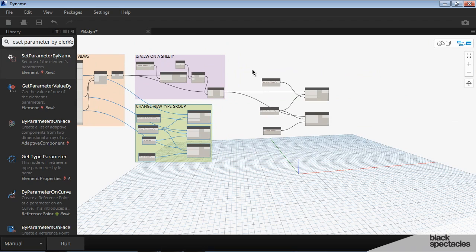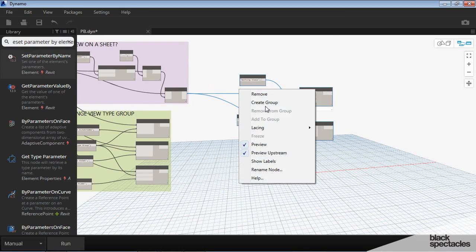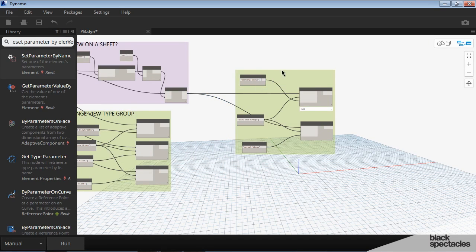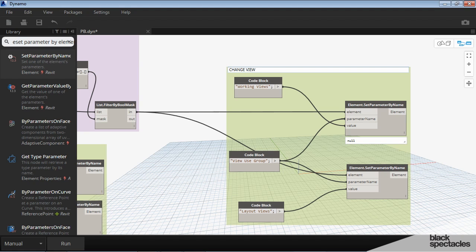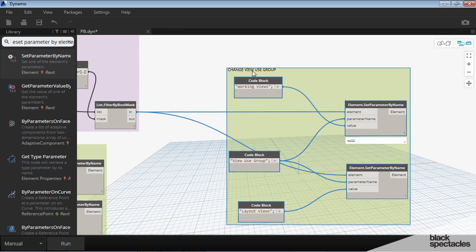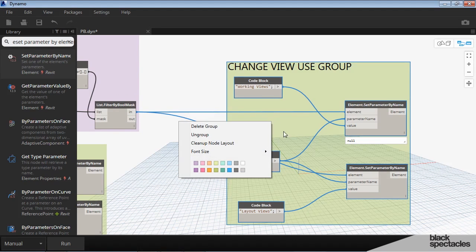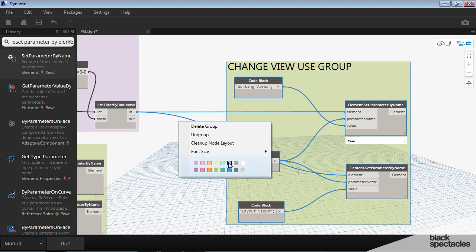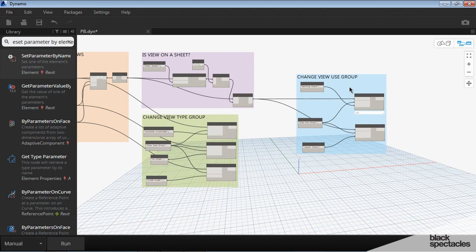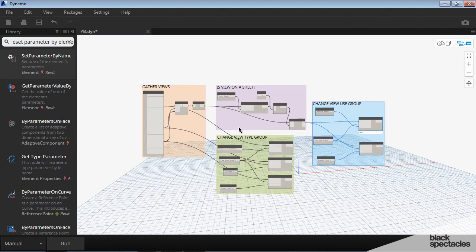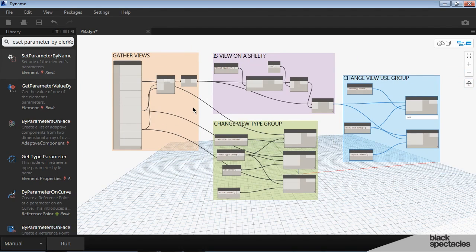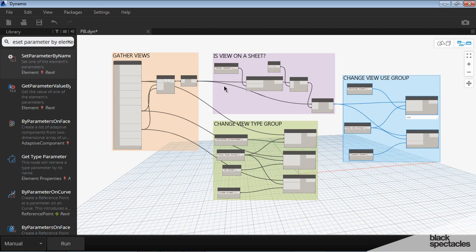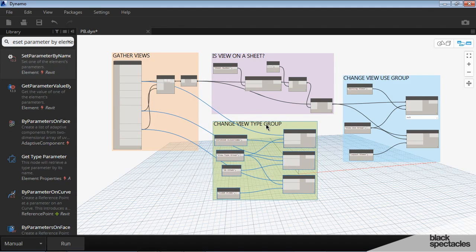And then the last group over here is right click create group. And then change this name to change view use group. And then we'll change this color to blue. When you're looking at this, just graphically, it helps identify what is involved in creating this definition. And what each of the different groups of nodes is actually doing.